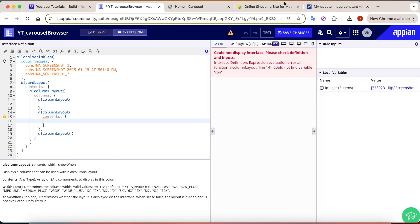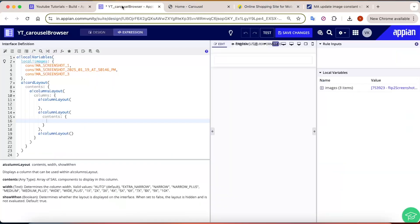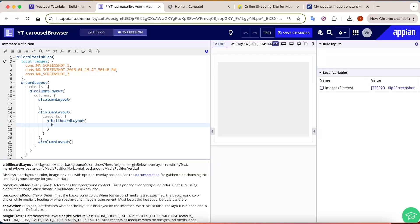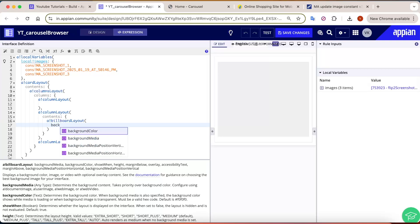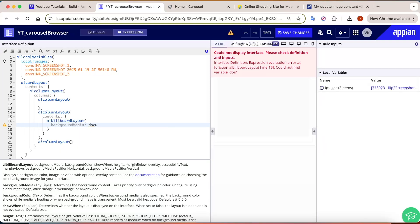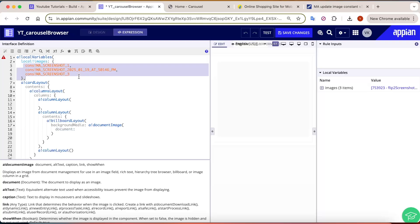In order to show the image like this, we need a billboard layout in Appian. So I have added a billboard layout, and now for the background media we need to take a document image.